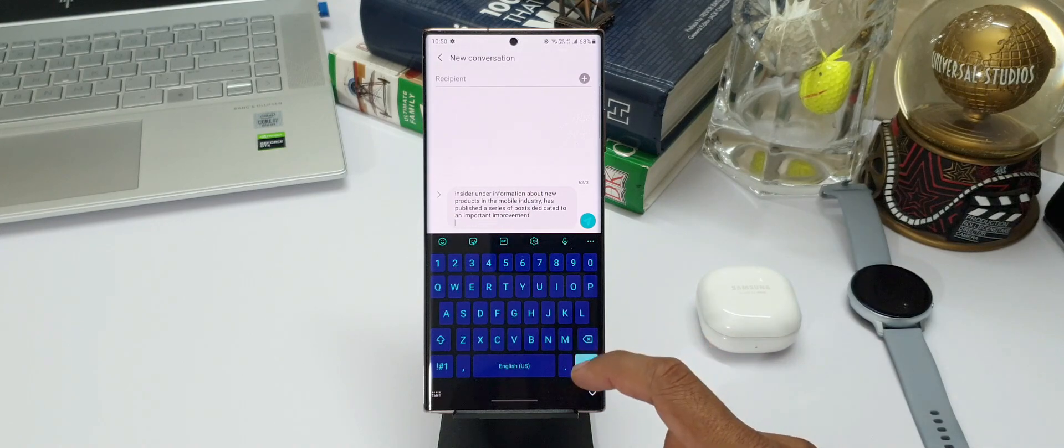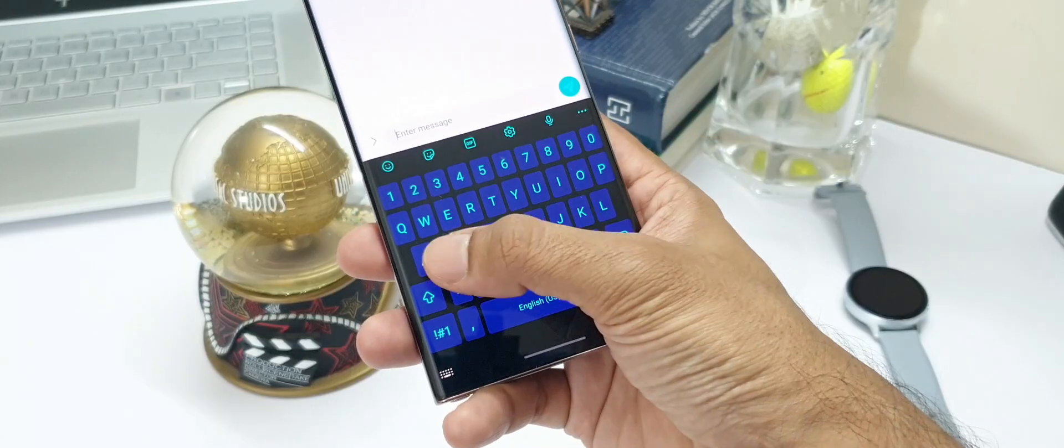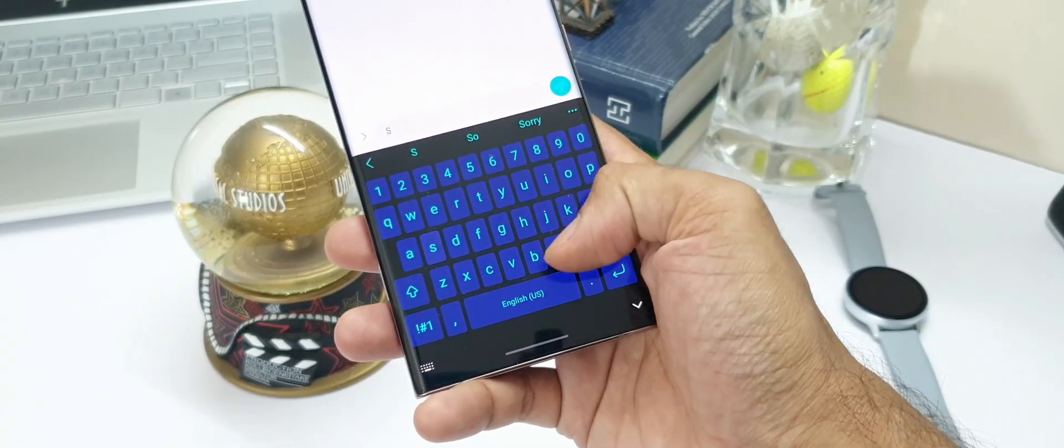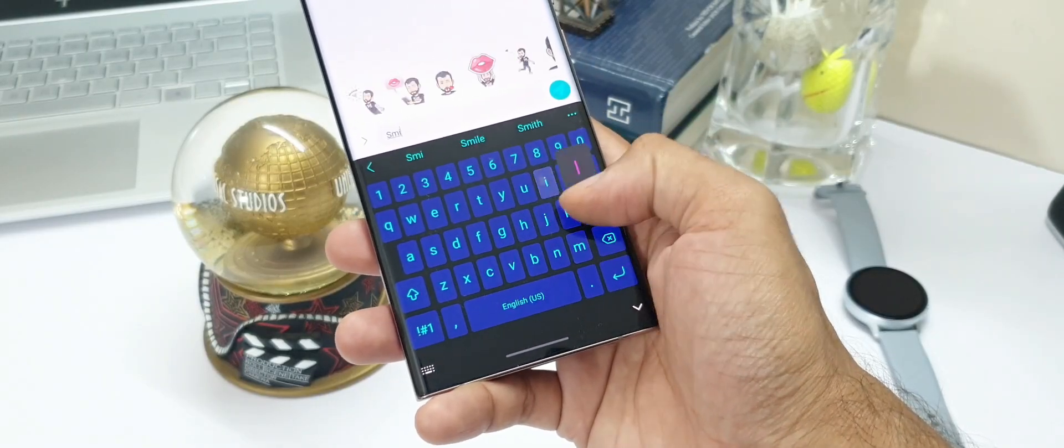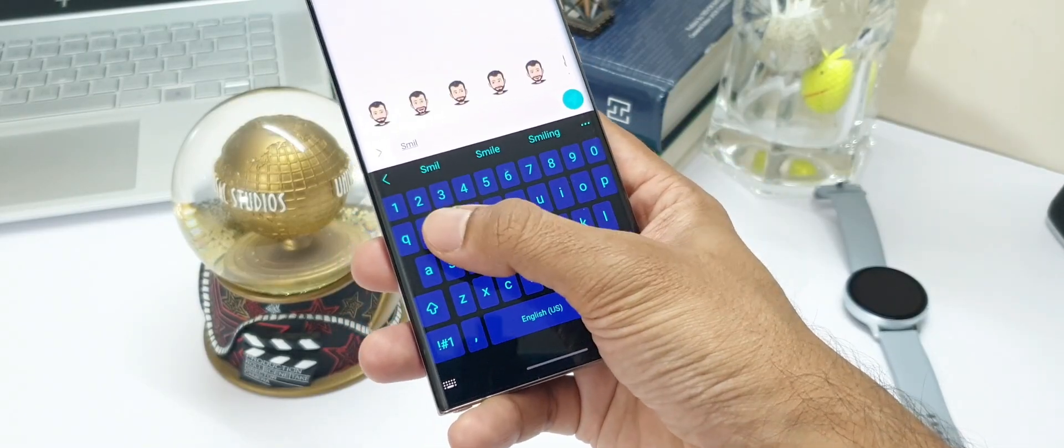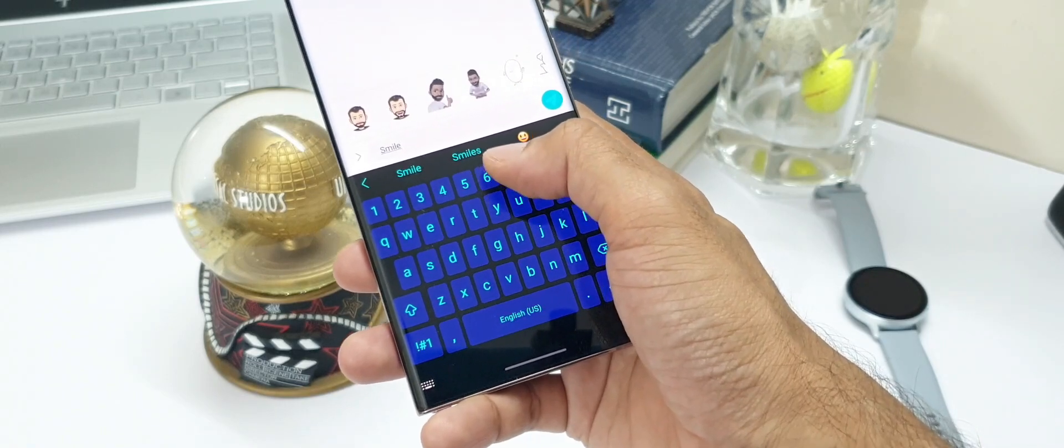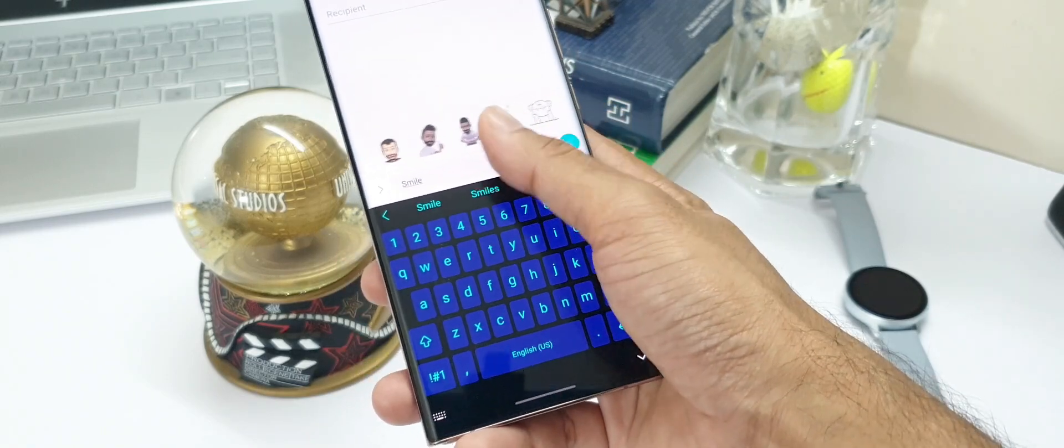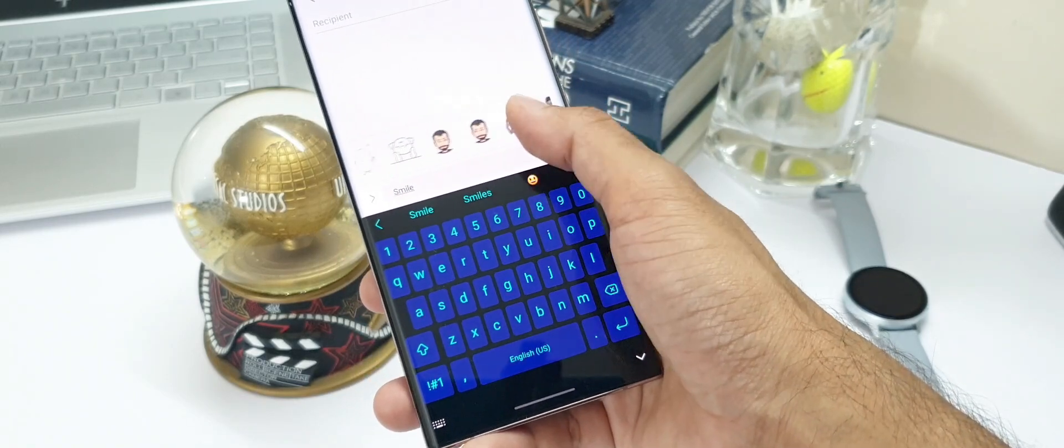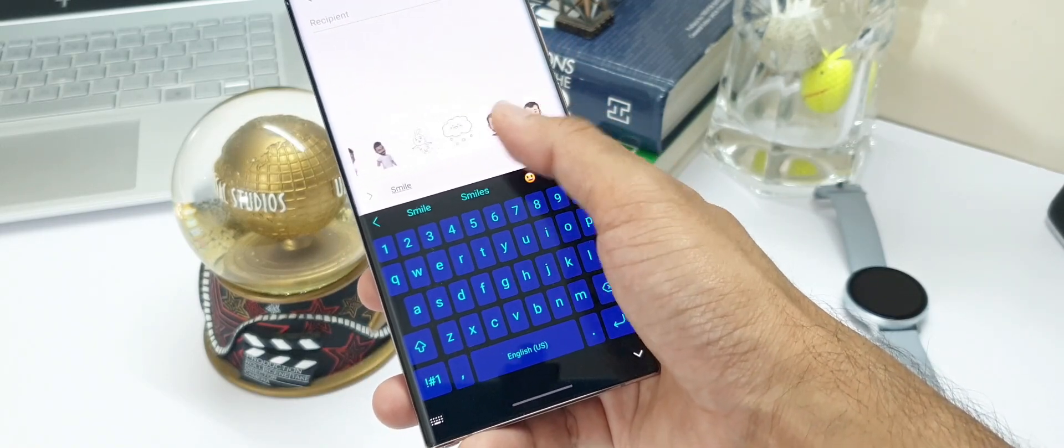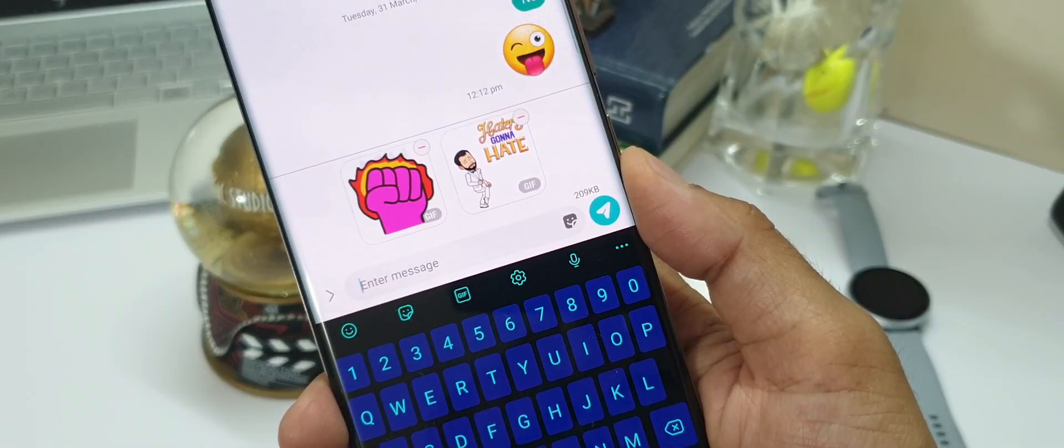Apart from this, there is another cool feature here. Whenever you type a word like an expression or something, a corresponding sticker or gif will pop up on the keyboard which you can quickly select and share.